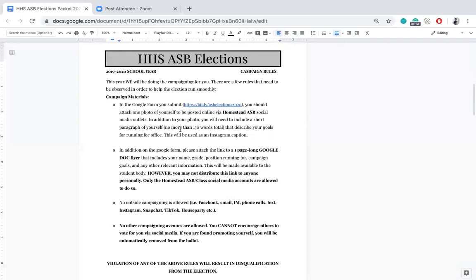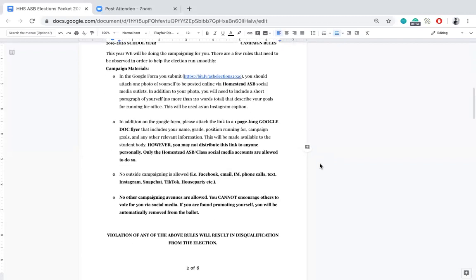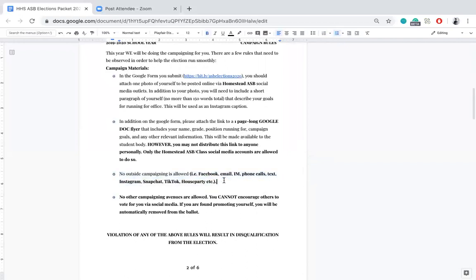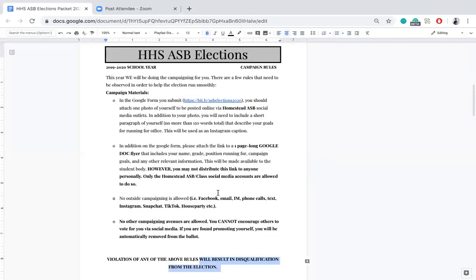That caption is the only social media way you'll be able to get your message out, so please spend time on it and make sure it includes everything you want to say. In addition, you have to create a one-page Google document that includes your name, grade, position you're running for, campaign goals, and other relevant information. This will be made available to the student body. You yourself are not allowed to distribute the link to your document — only the class social media accounts and the Homestead ASB accounts are allowed to do so. No outside campaigning is allowed at all: no social media, no texting, no calling. If you are found doing any of those, you will be disqualified immediately from the elections.